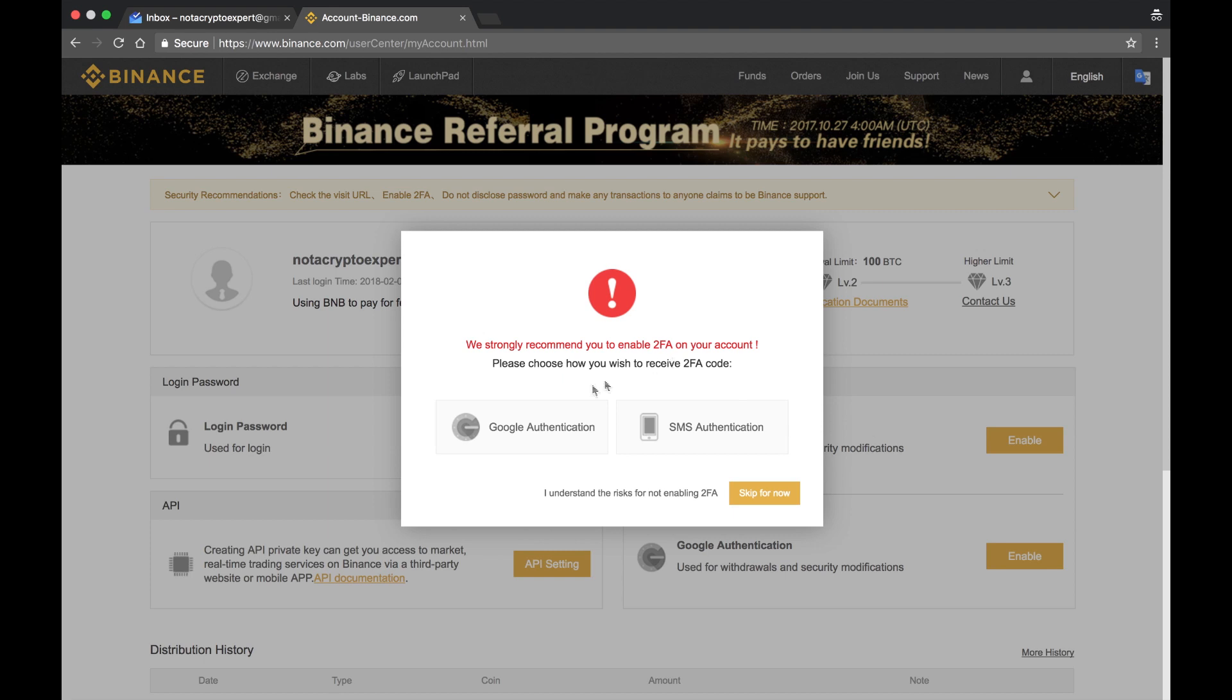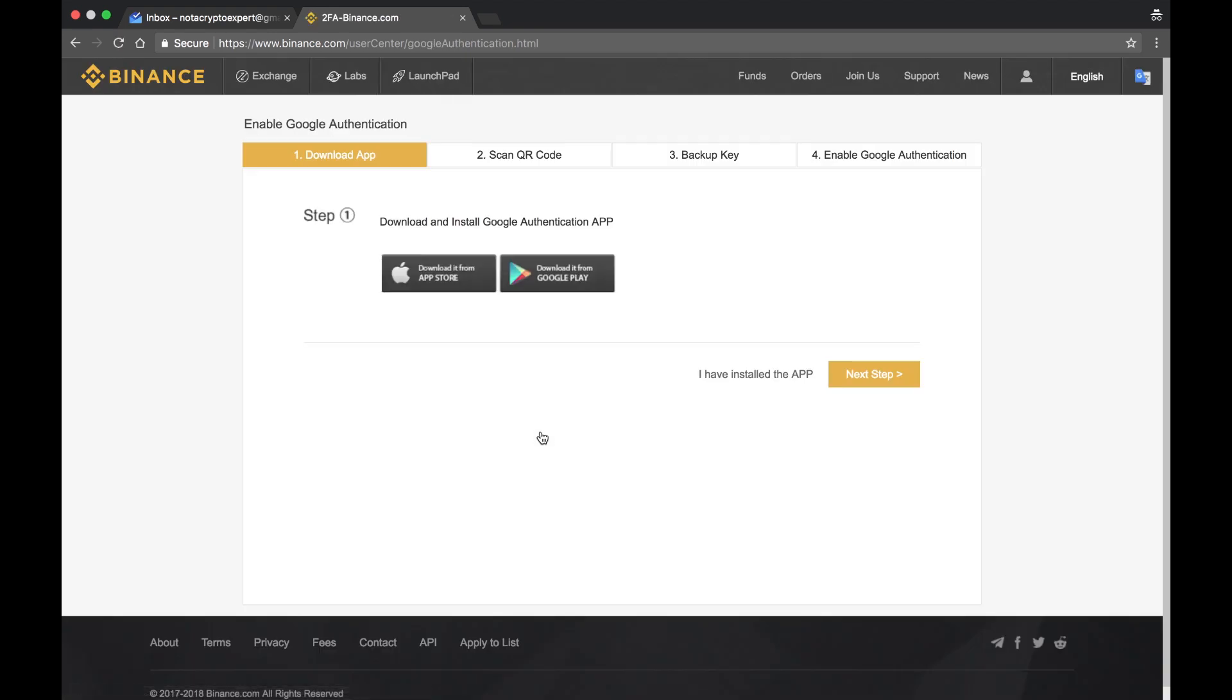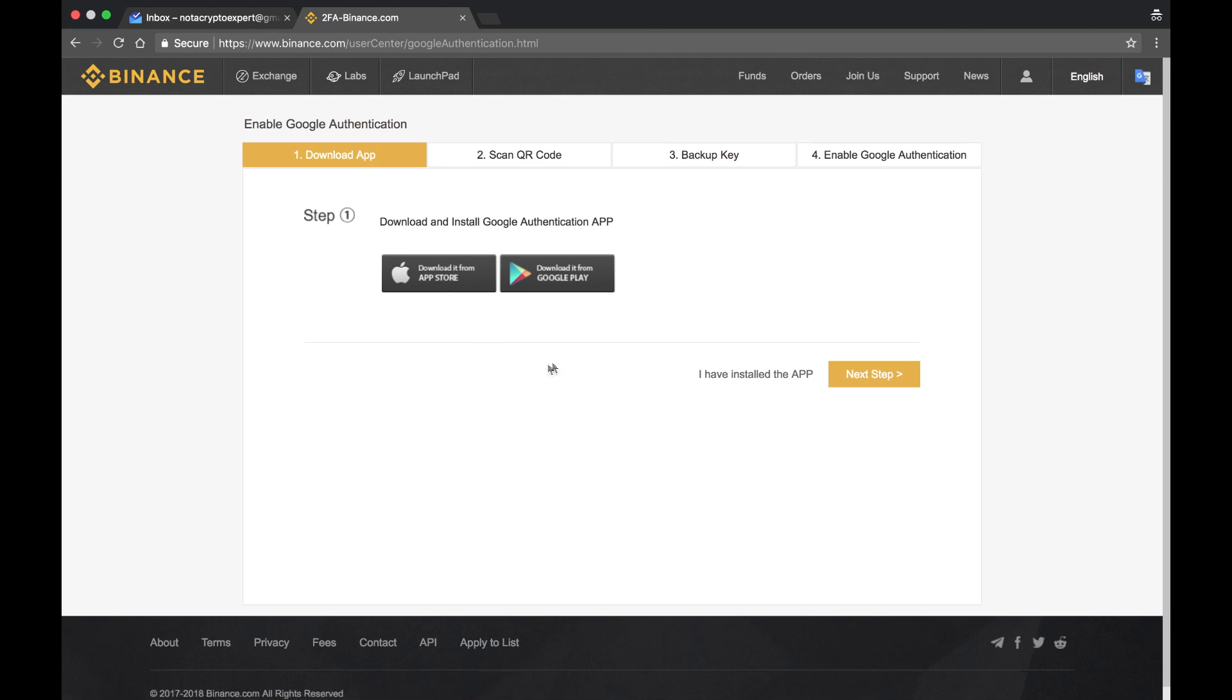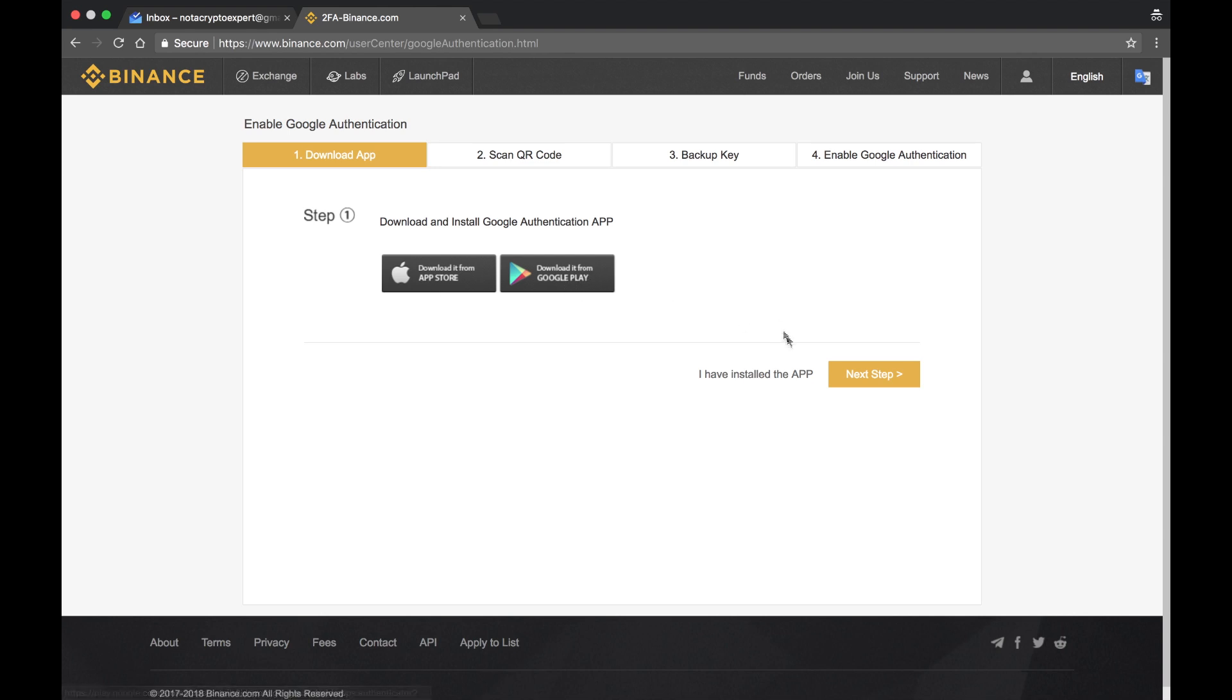I'm going to use the Google Authenticator because that's what I've been using for all of my other accounts. Now I've already got the app on my phone. If you did not, depending on which device you had, if it's an iOS device you would click that button. If you've got an Android-based device you would click that. I've already got it installed, so I'm just going to press next.